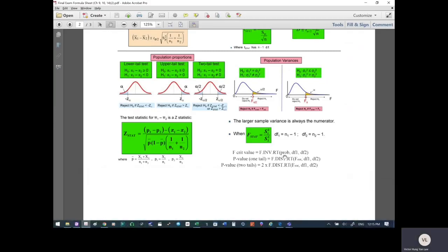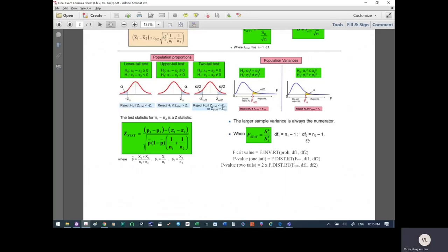For the probability, we use alpha over 2 for a two-tail test, as shown in the diagram. For a one-tail test we use alpha; for two-tail we use alpha over 2. Degrees of freedom 1 is n1 minus 1, and degrees of freedom 2 is n2 minus 1.